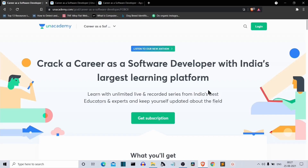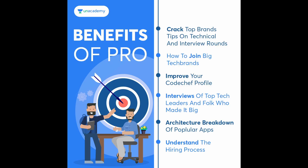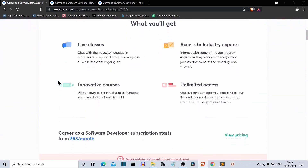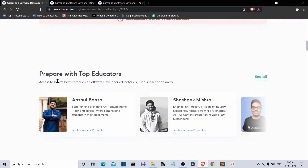Before we move ahead, let's have a word from our today's sponsor. This video is sponsored by Anacademy. Are you a student or a working professional looking for a great career in software development? You have to think about what's trending in the industry, the kind of questions asked in interviews, and the thought process behind architecture of great applications like Google, Amazon, Zomato, and Ola.